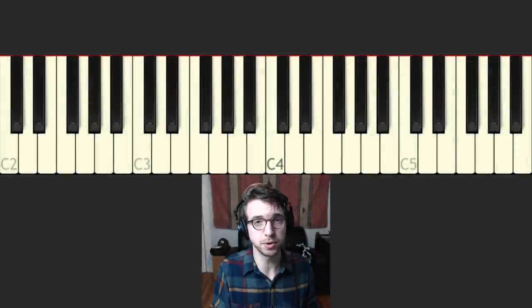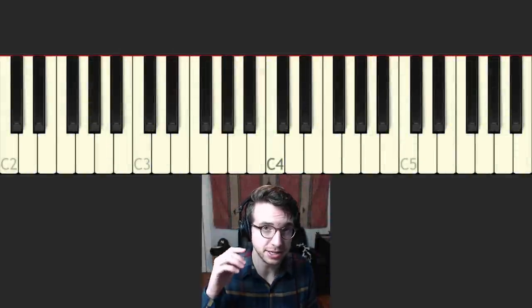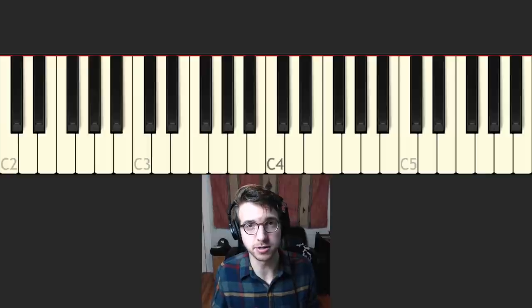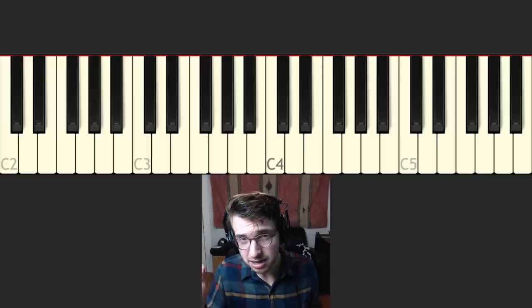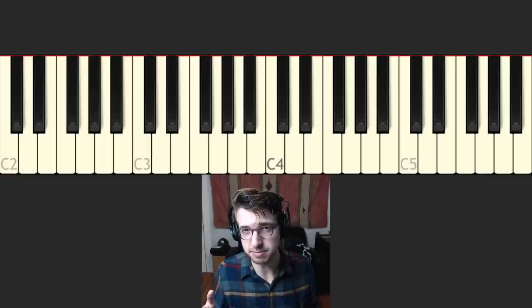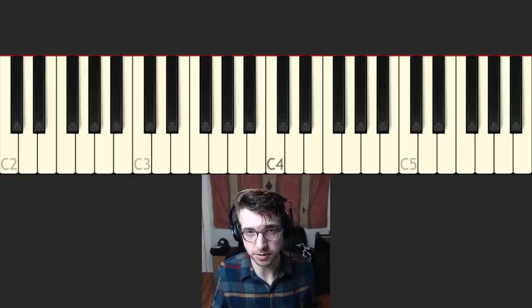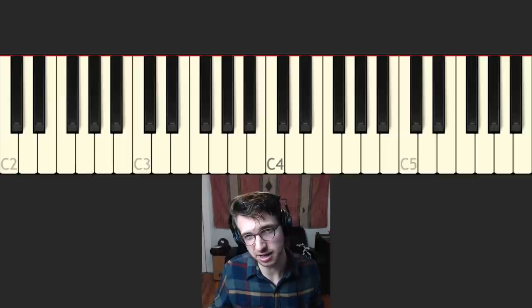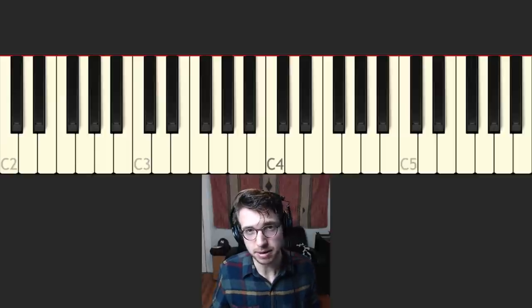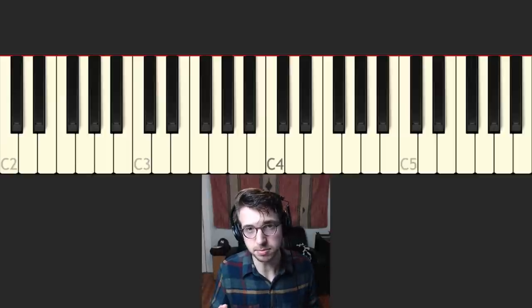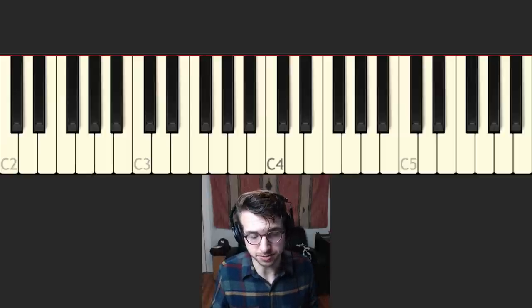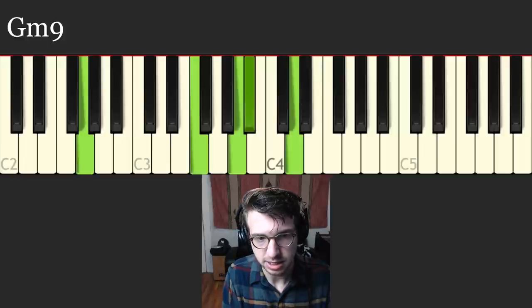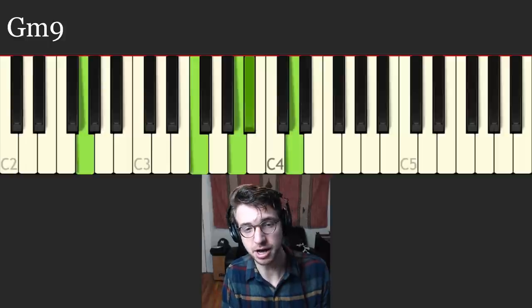So there you go. That's the chord progression. Now I'm going to explain what's going on here harmonically first. We're kind of in the key of E flat major for the most part. There's a couple of chords that branch out of that a little bit, but we're going to mostly be in E flat major. So we start with G minor 9.